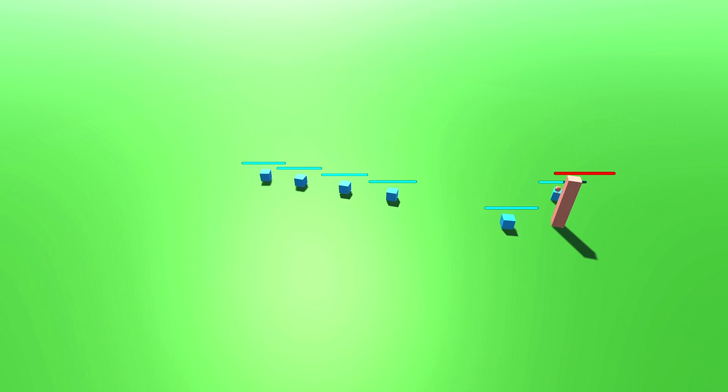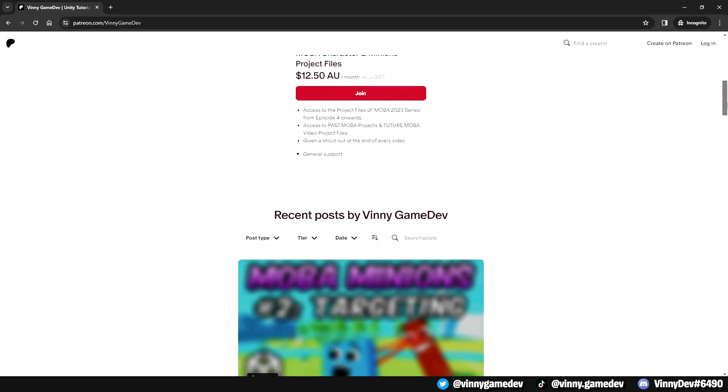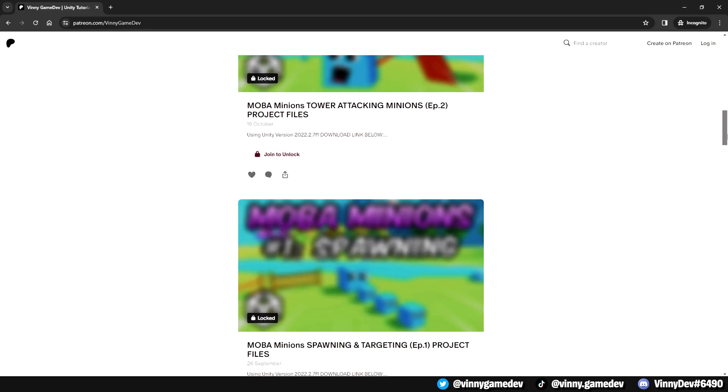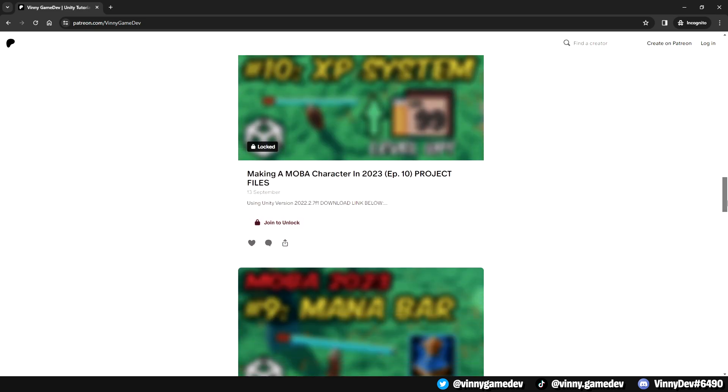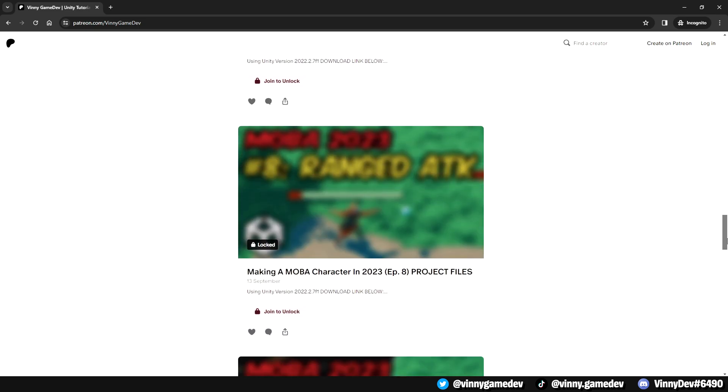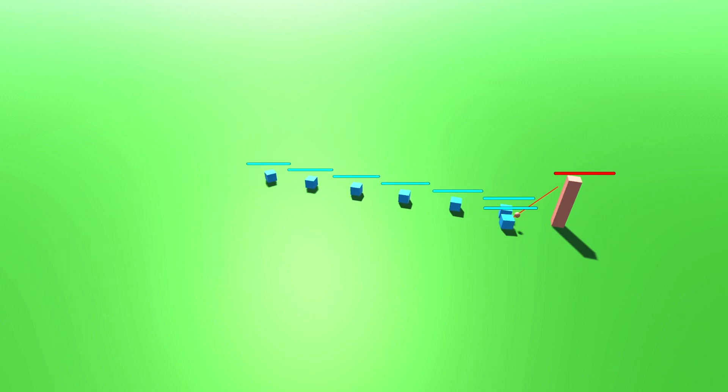In the next video, we'll be doing the opposite, where the ally minions will attack the turret. But that is all for this video. If you do want the project, you can get it by subscribing to my Patreon down below, along with the rest of the MOBA project files. If you have any questions or suggestions, or just want to join my community, my Discord will be down in the description as well. Thank you guys for watching, and I'll see you all in the next one.